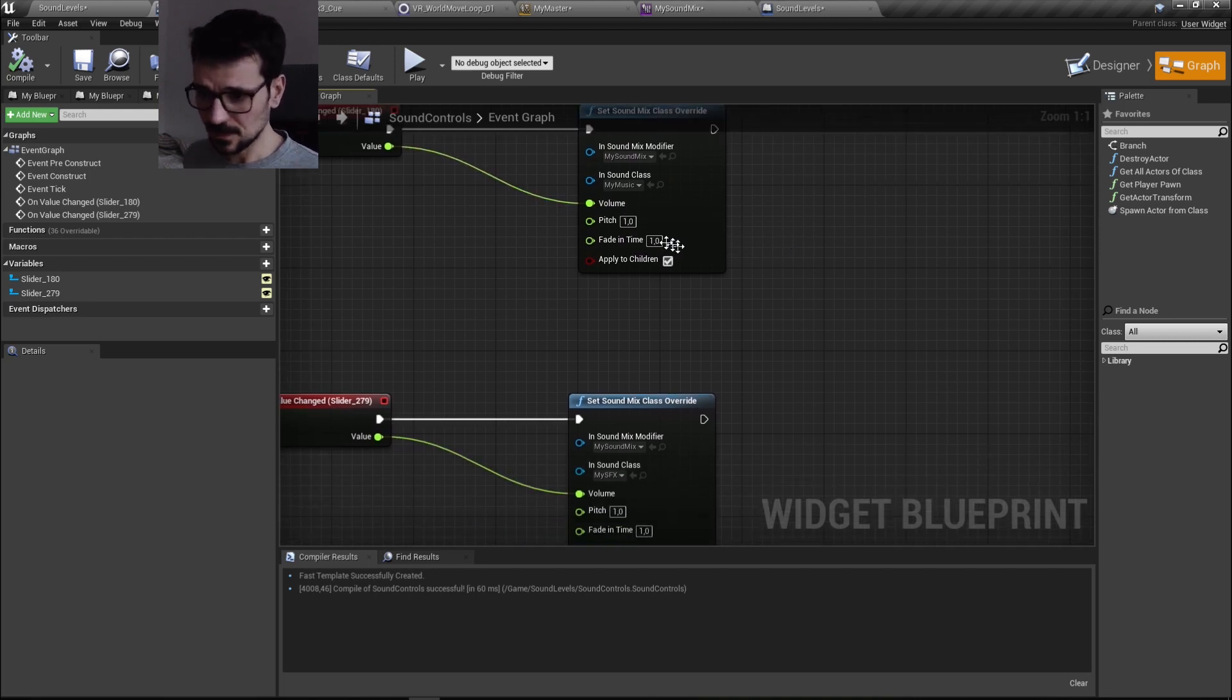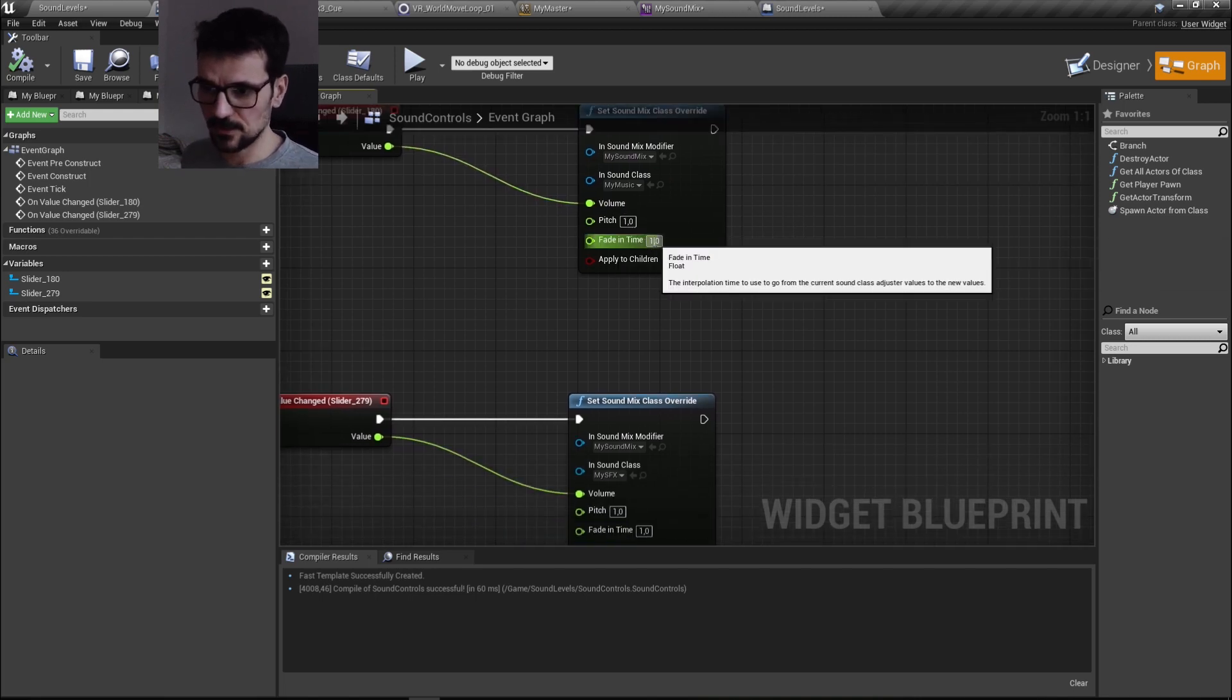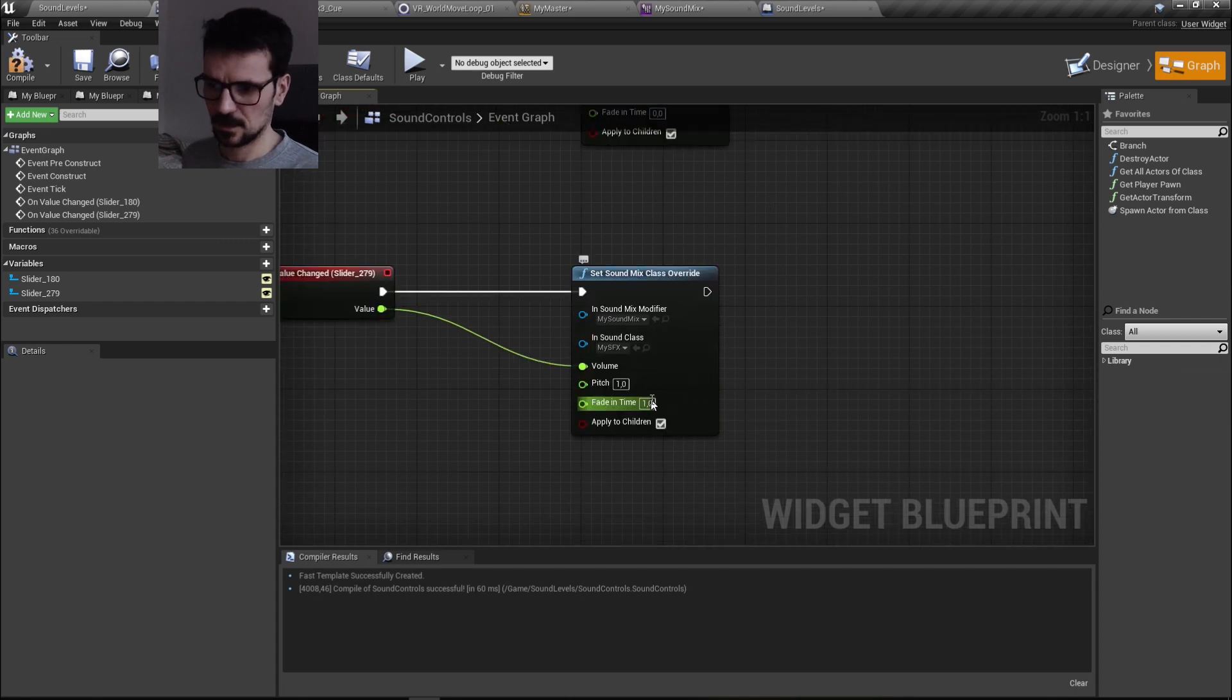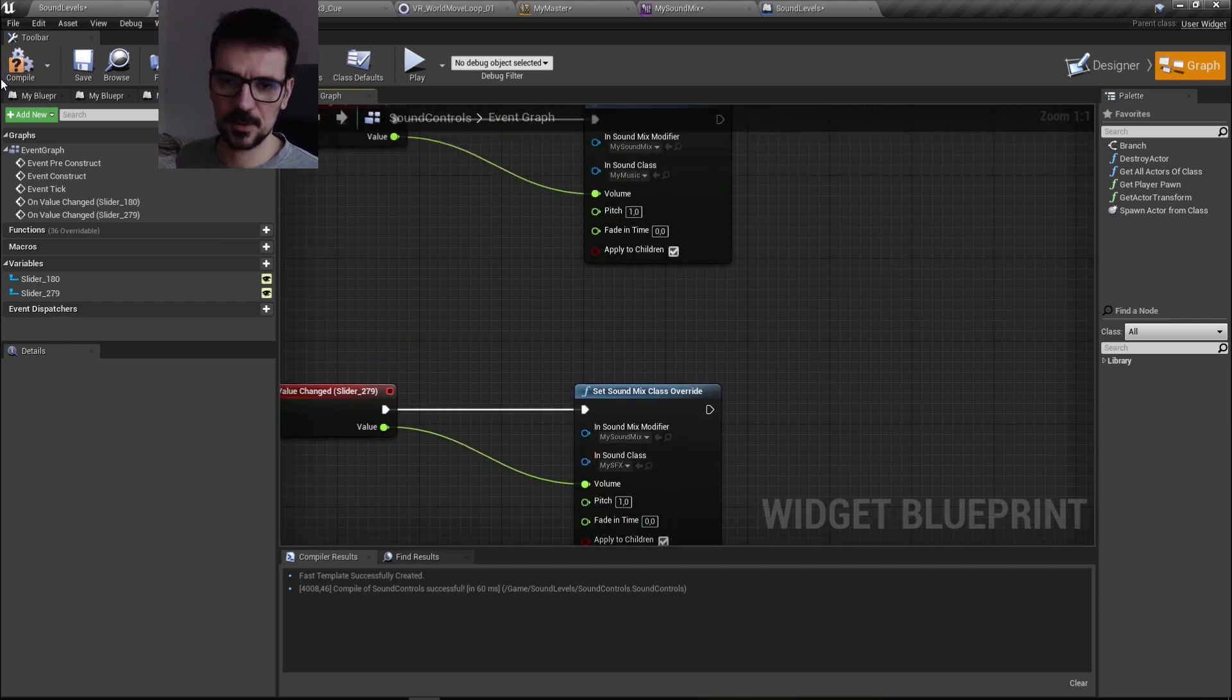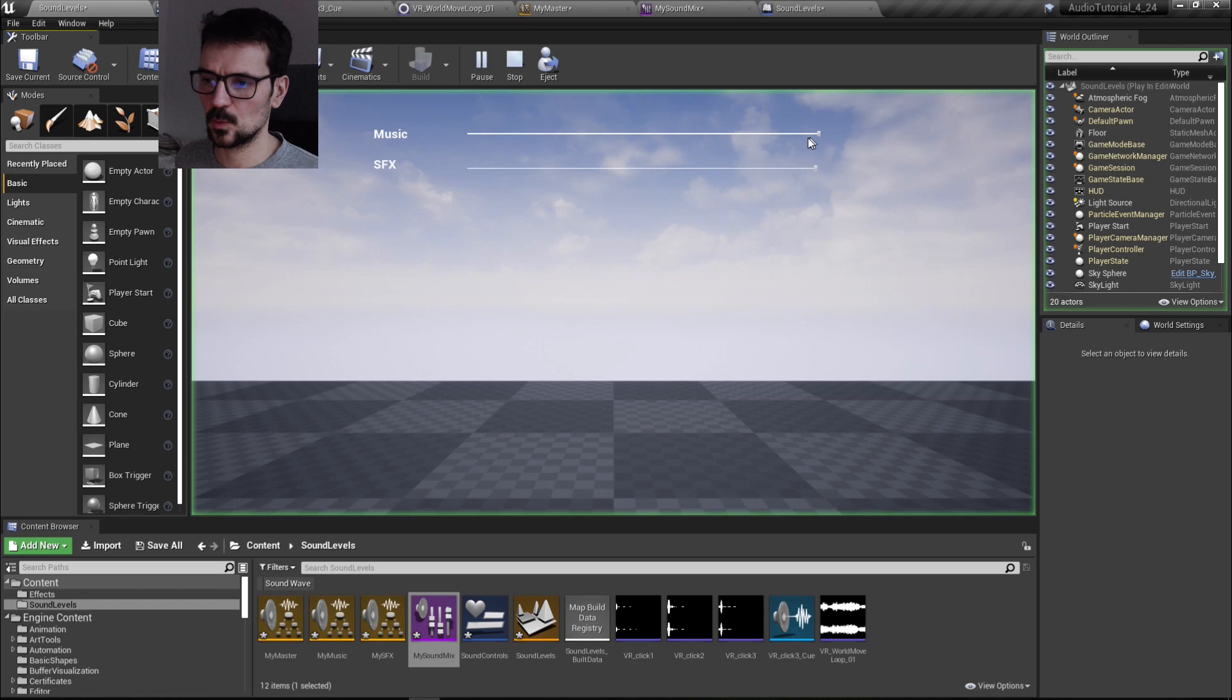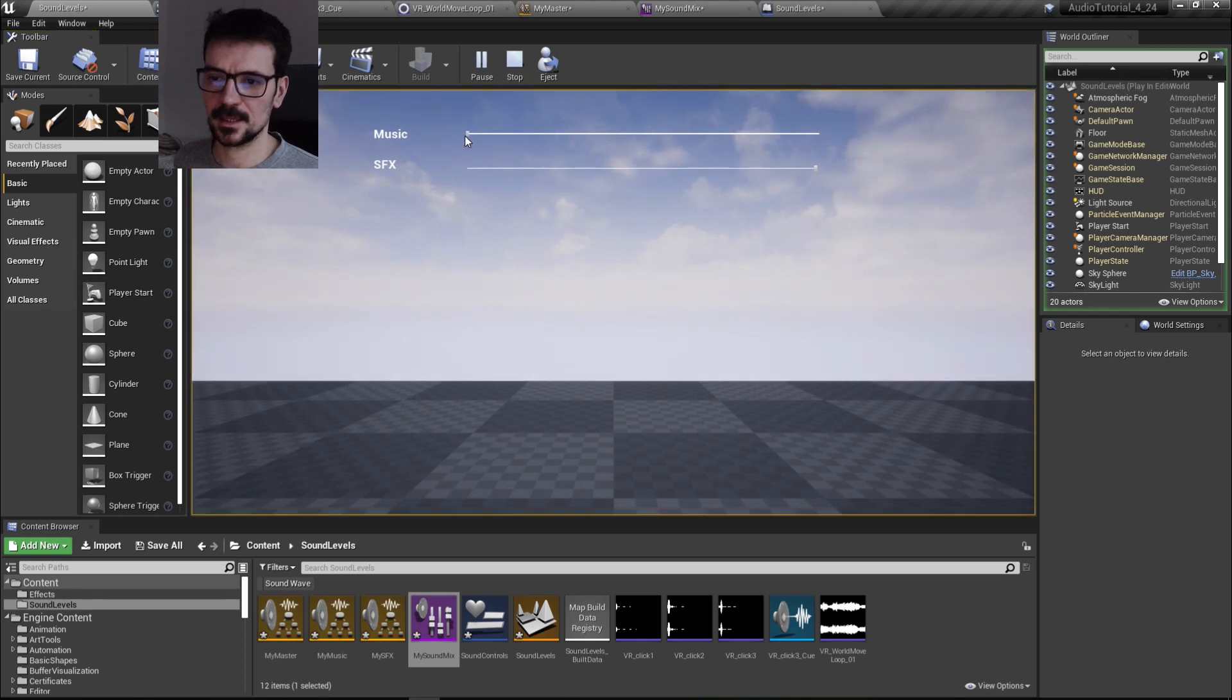Oh there's one thing - there is fade in time. You can set it up to zero so now it works instantly.